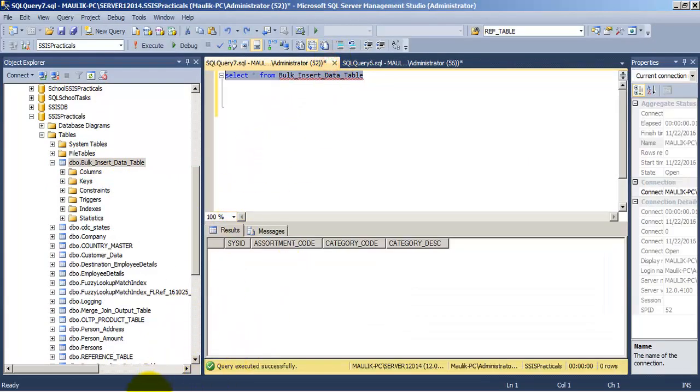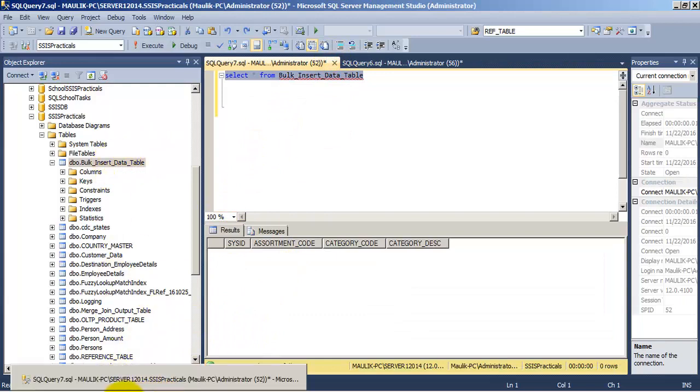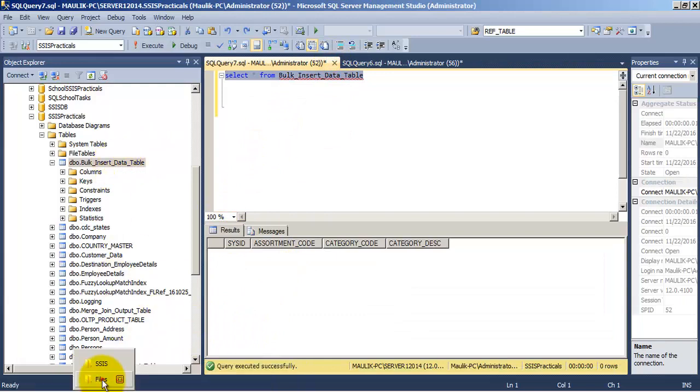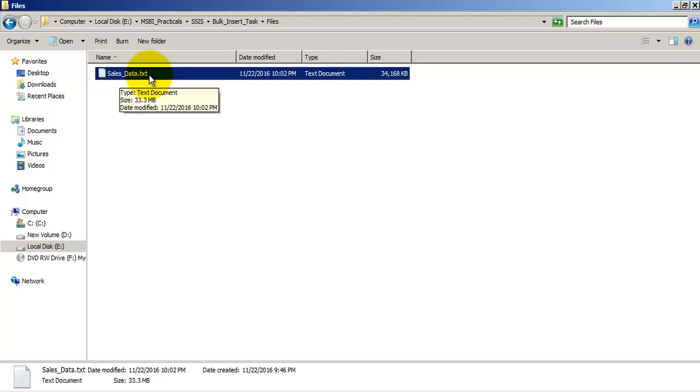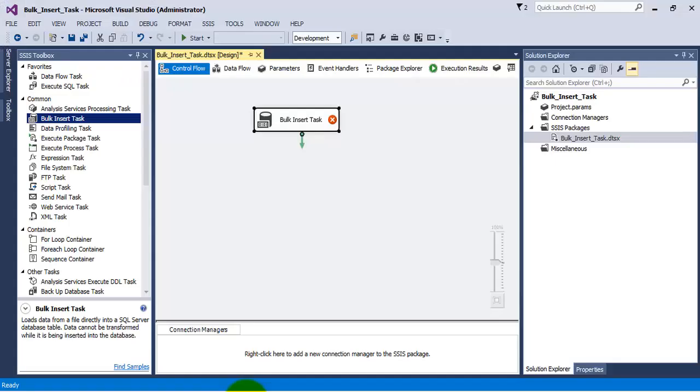Now data exactly as per these four columns and its respective data types is present in this text file called sales_data.txt. I will not open the text file as it contains around 10 lakh records, so it will be difficult to open it in notepad.